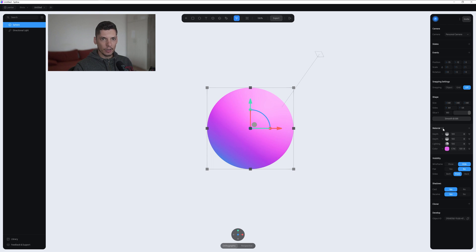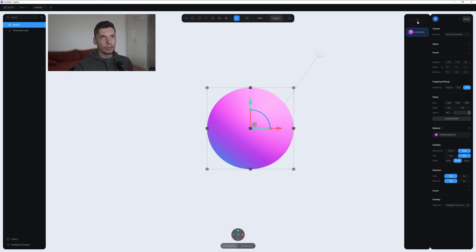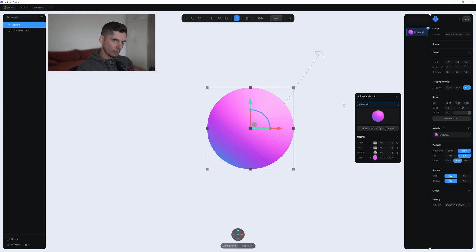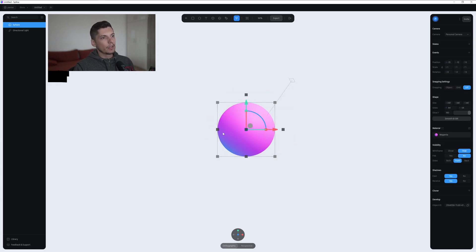Now I'm gonna click on the material — these four little circles — add the plus, rename it here. I'm gonna go with 'magenta-blue slash blue', actually just 'magenta'. Here you can see the options, basically save it, and now you can see the new color that we created.